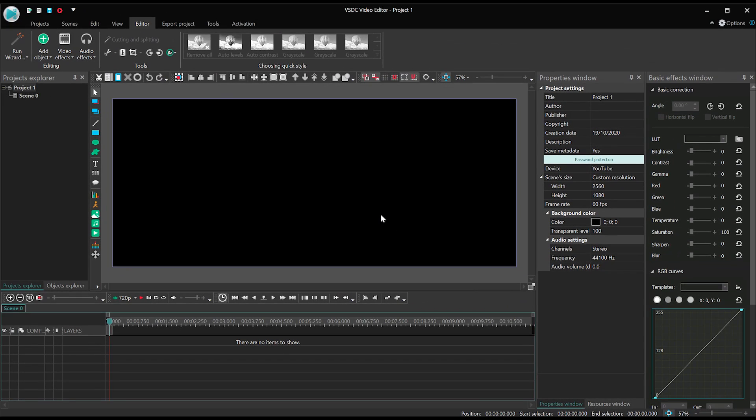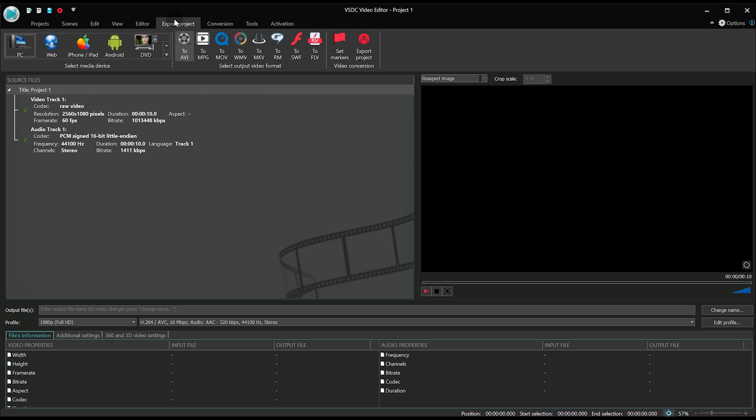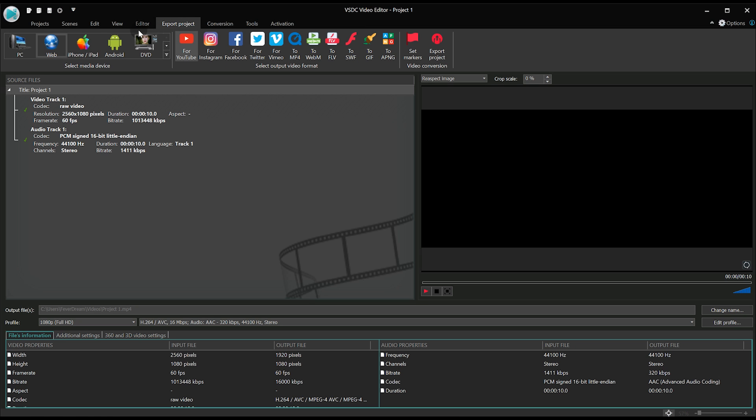Now your project has the settings for an ultra-wide video. Go ahead and import your footage for editing. Once you are ready to save the project, just select the desired quality and hit Export.